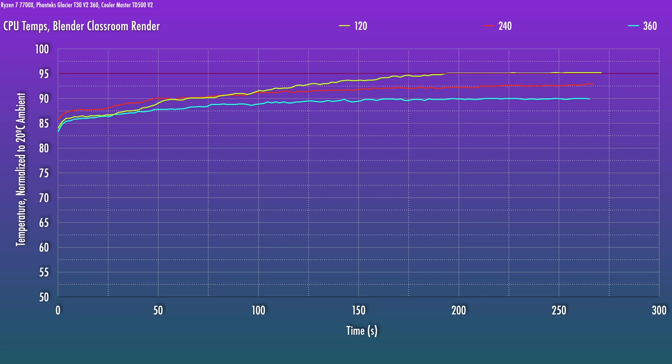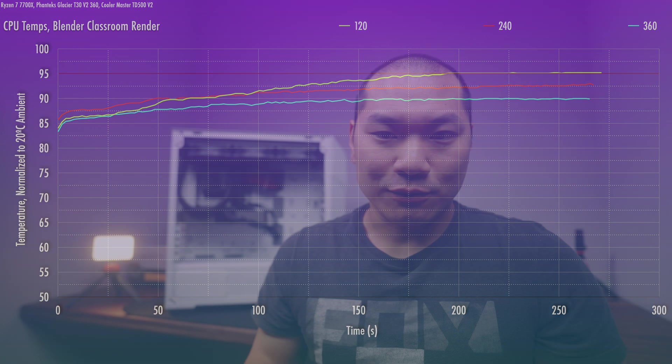The 240 does prevent the chip from throttling, but it's pretty close. And, you know, this is at a 20 degree ambient room temp. So just a few degrees warmer in the summer months and you'll probably have to go faster on the fan speeds to keep it from throttling. So no surprise, three fans keeps it the coolest here. Does this matter for gaming?